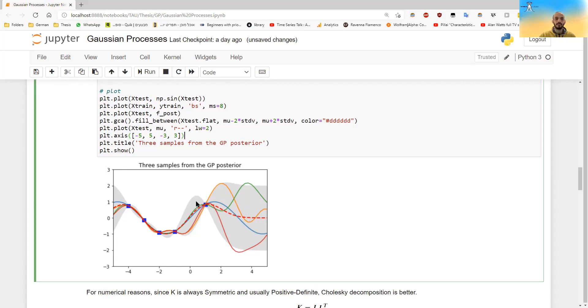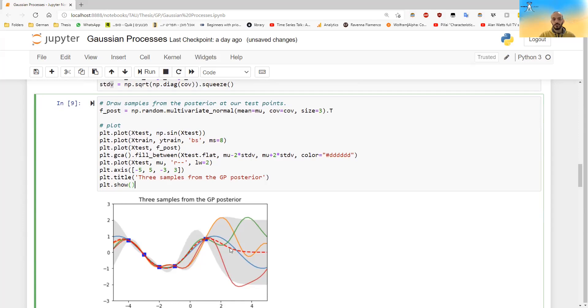And the other three lines, this orange, green, and red, are the lines that I drew. They will be different each time I run the cell. And the blue here is the actual function that we took the function for.